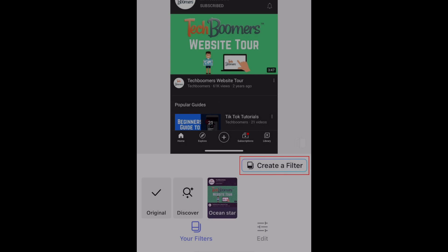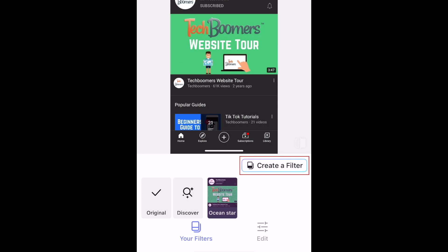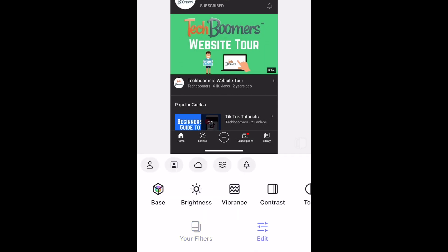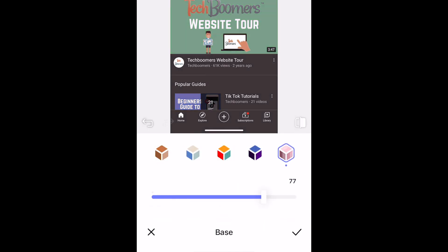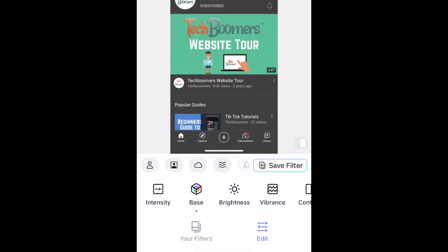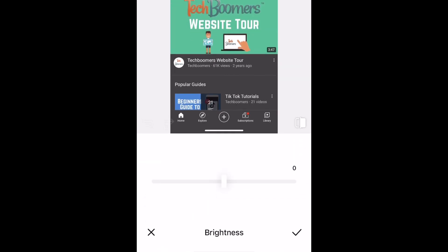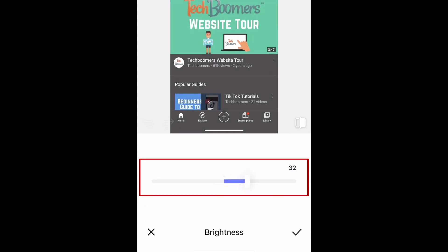To make your own filter, tap Create a Filter. Now you can edit your photo with the typical adjustments like Brightness, Vibrance, Contrast, Tone, and more. When you tap one of these tools, you can use the slider at the bottom to adjust that setting to your liking.